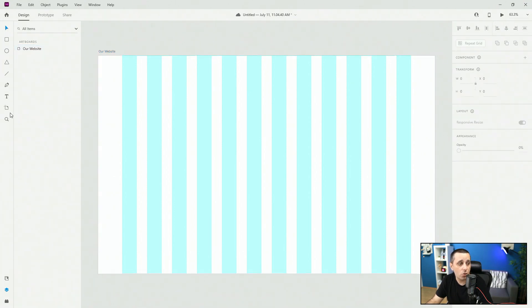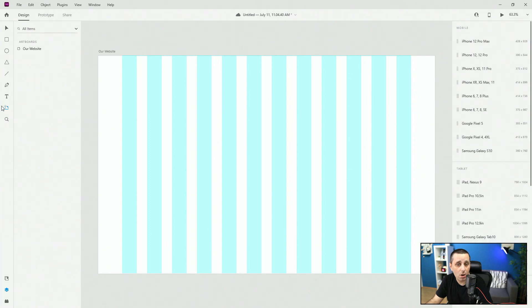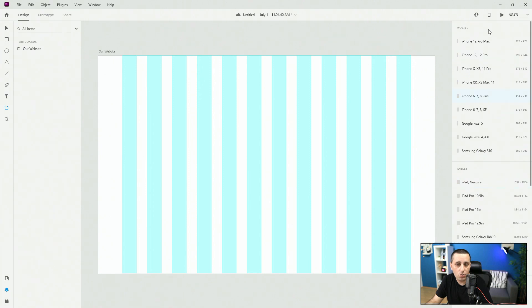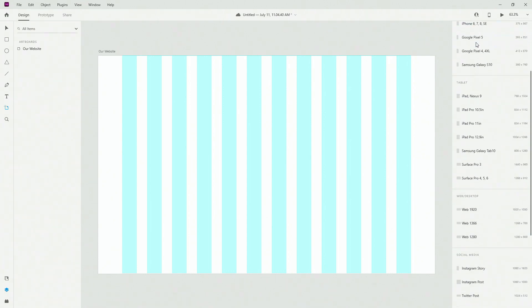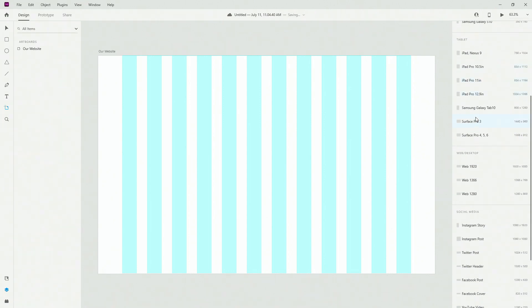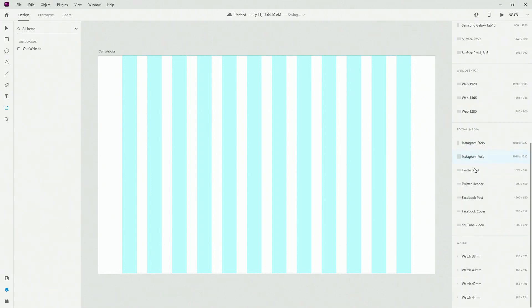Finally what I want to show you is this you can click right here on your artboard tool and you can jump in right here to choose from all of these different artboards and if I hide myself you can see all of them right here so these are the mobile devices these are the tablet devices web and desktop devices social media devices and watch devices.